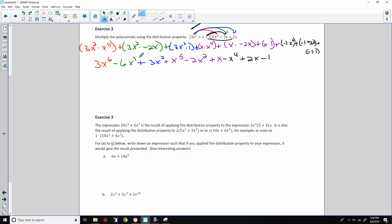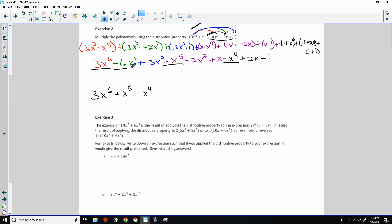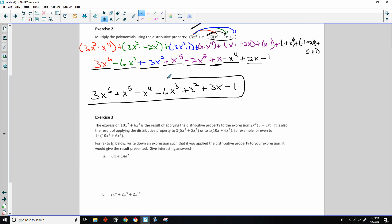Now collecting like terms in order: 3x to the sixth (no like terms); then x to the fifth (no other fifth-degree terms); then x to the fourth minus x to the fourth gives 0x to the fourth — wait, I have no second x to the fourth here, so I keep minus x to the fourth; minus 6x cubed; 3x squared minus 2x squared is x squared; 2x plus x is 3x; and the constant is negative 1. So by the distributive property, the answer is 3x to the sixth plus x to the fifth minus x to the fourth minus 6x cubed plus x squared plus 3x minus 1.